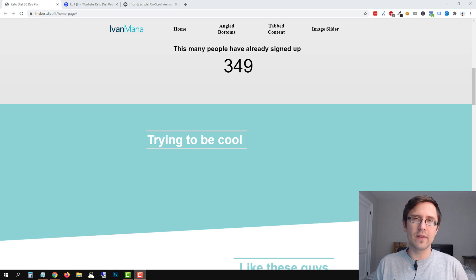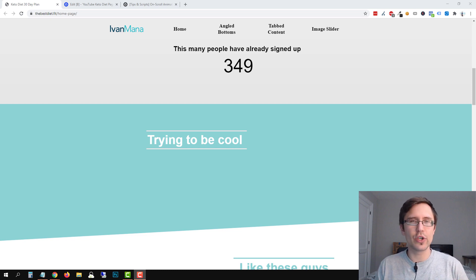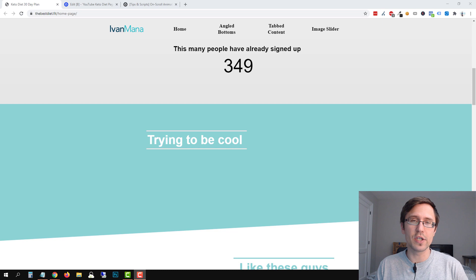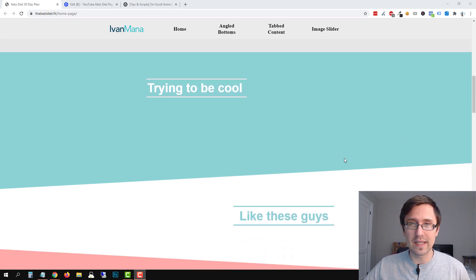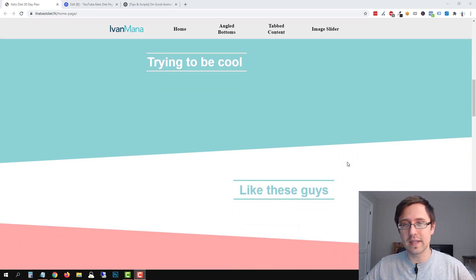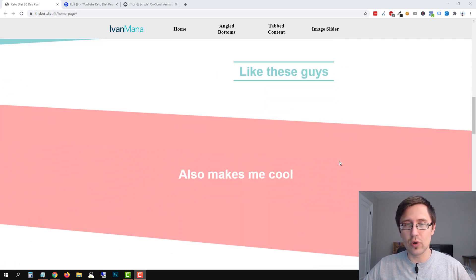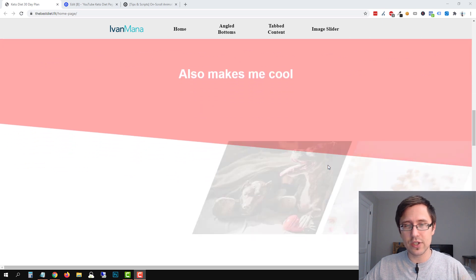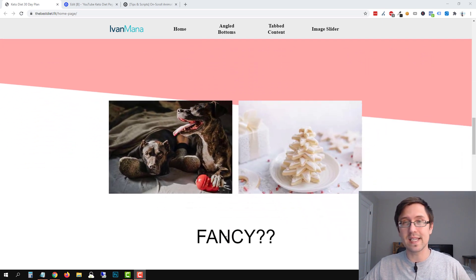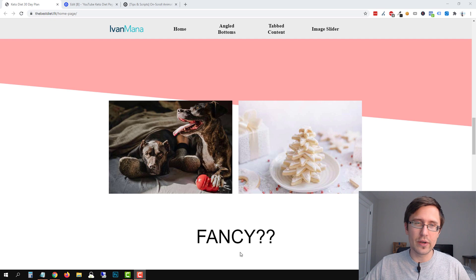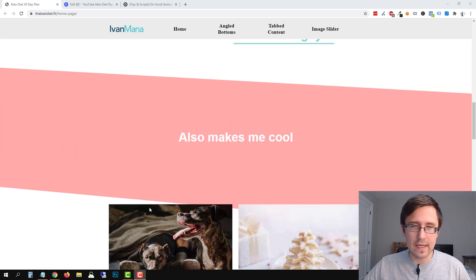Hey guys, Ivan here at Ivanmana.com. In this video, I want to show you how to create on-scroll animations for your elements in Unbounce so that it looks something like this. Notice as I'm scrolling down the page, scrolling down and boom, you see images pop and then you see the text. So I'm going to show you how to do something like that.